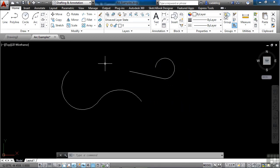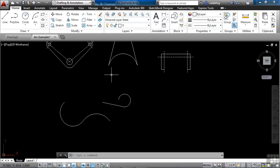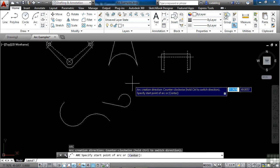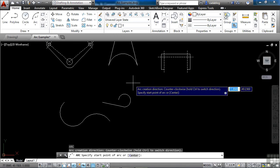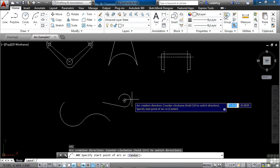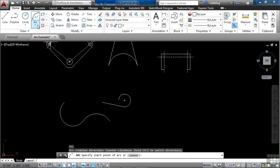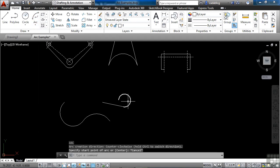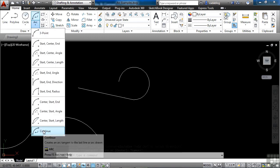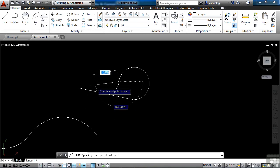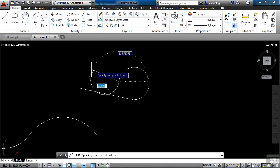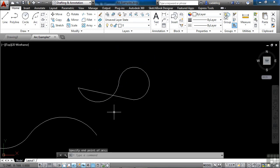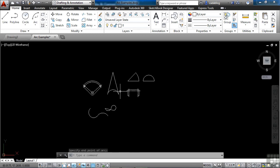Now when you use all of these other commands and you hit the enter key, it will restart the arc command. But it won't restart any of these special arc commands that you've used. It will only restart this regular three point arc command. So in the case of this continuous, if you want to keep using it, you're going to have to keep going back to this continue arc command option. So keep that in mind. When you just press enter to restart the arc command, it won't give you your specialized variations of the arc command. It will just give you the basic three point arc creation command.